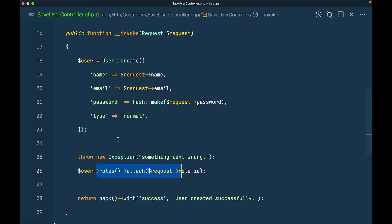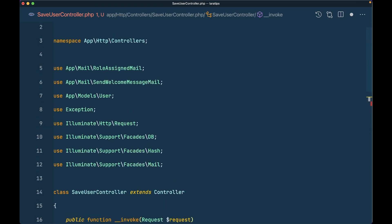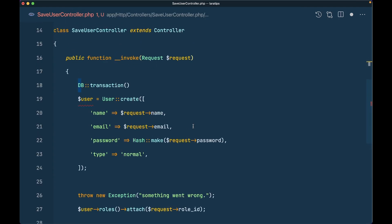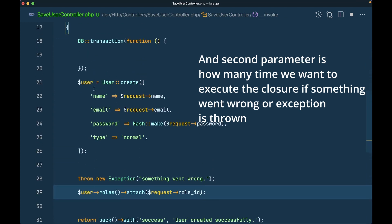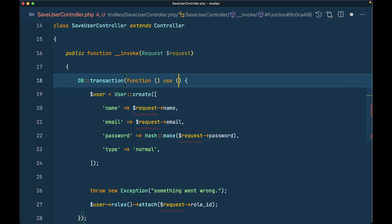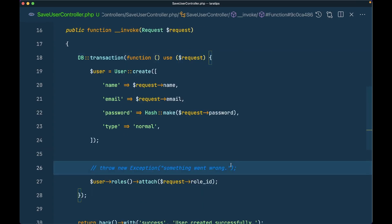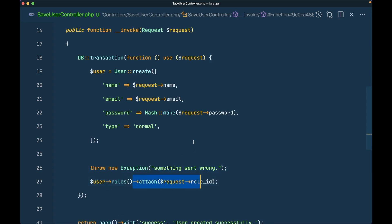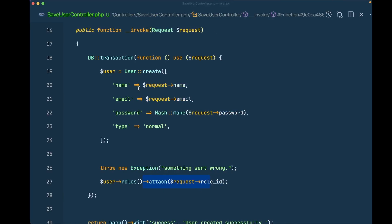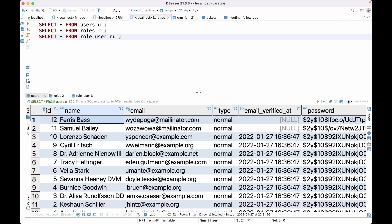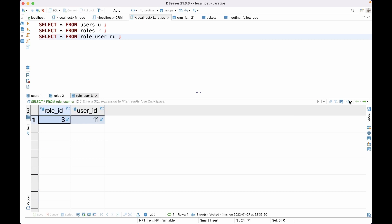In this scenario we want to roll back the changes and revert the user creation. Database transactions are very handy here. We use DB::transaction() — DB is a facade — and the first parameter is a closure where we put everything we want to perform inside the transaction. Now when something goes wrong while attaching the role, the user is not created either. Refreshing the database confirms no new user, and the role_user table also has no new entries.